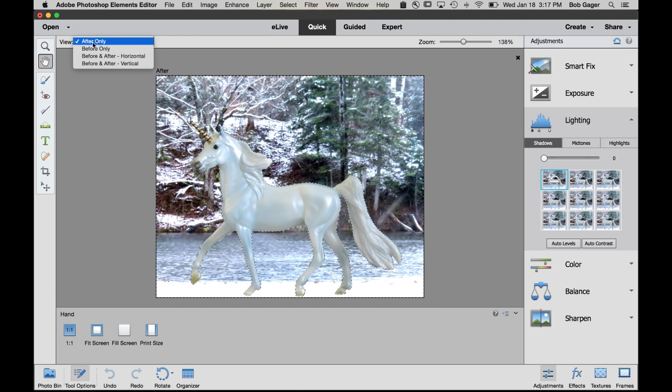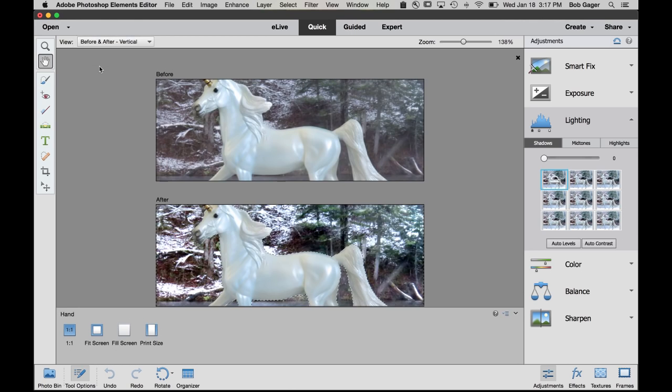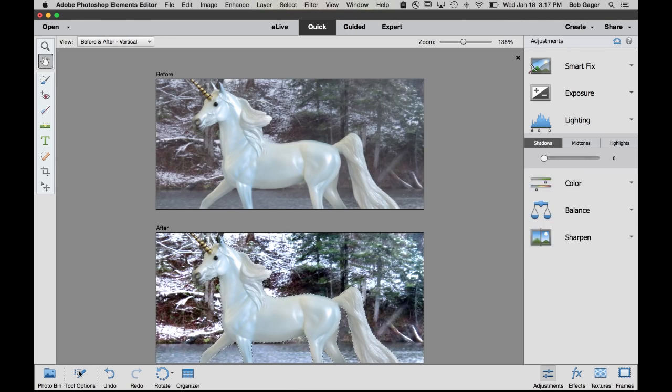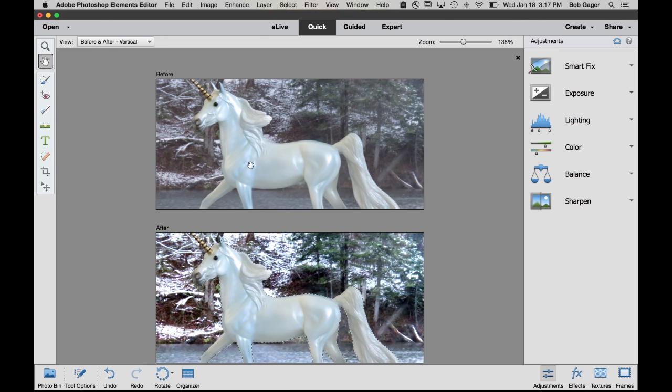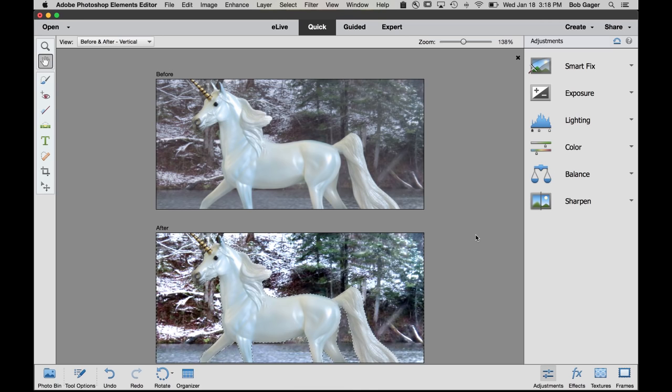We can switch to before and after. And let me hide my tool options so we can see a little more. So you can see up top is our before and down on the bottom is our after where we've kept the coloring of the unicorn exactly as it was in your original photo, but we've adjusted the lighting and coloring and anything else we might want to change of just the background of your photo.